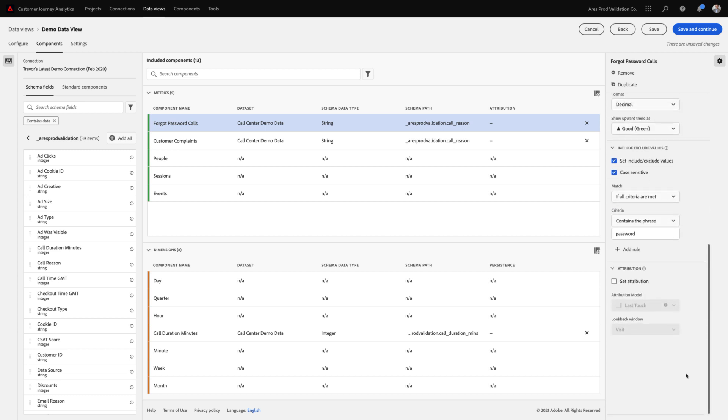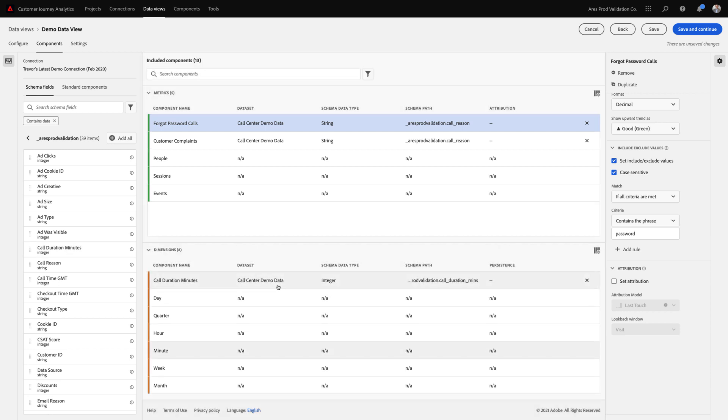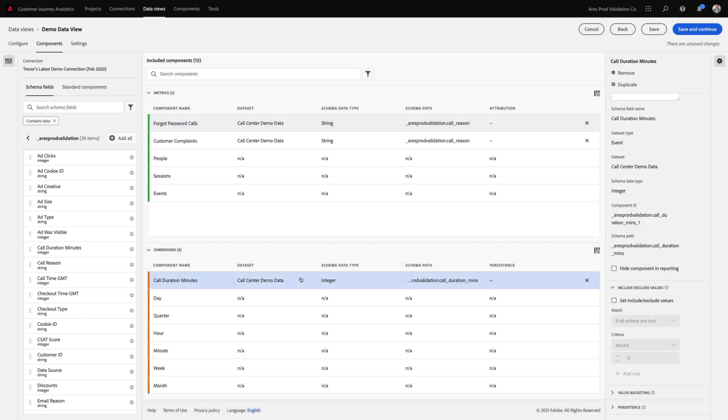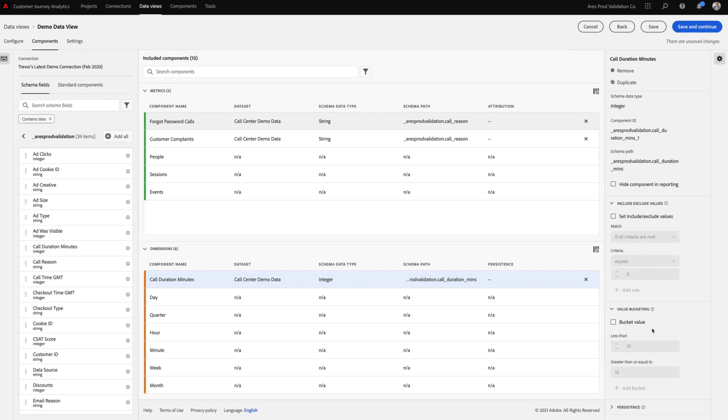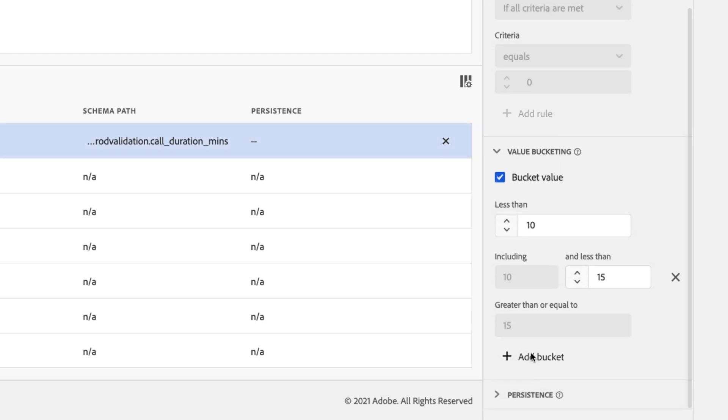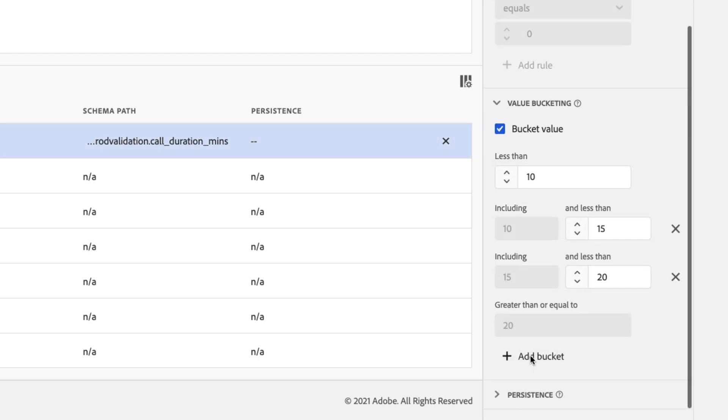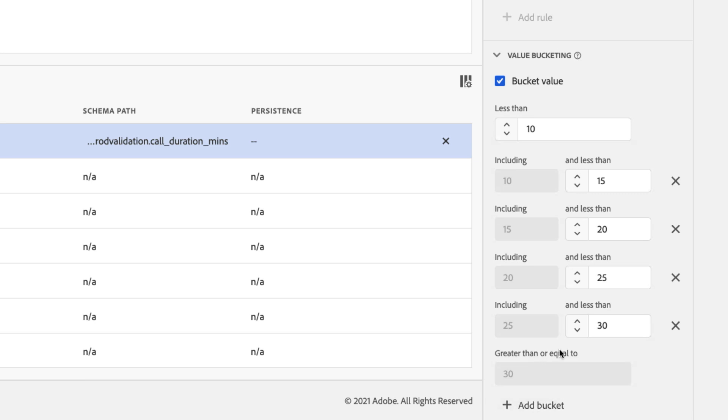Additionally, I can even specify default attribution models that will be applied whenever this metric is used in reporting. Numeric fields can also be used to create dimensions. When selecting a numeric dimension, you'll notice we've also added the ability to do value bucketing. This allows me to bucket specific numeric values into dimension item buckets that will appear in reporting.